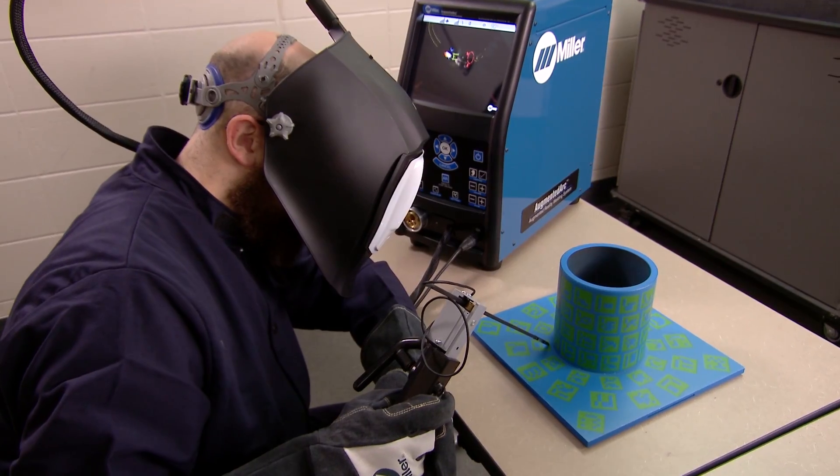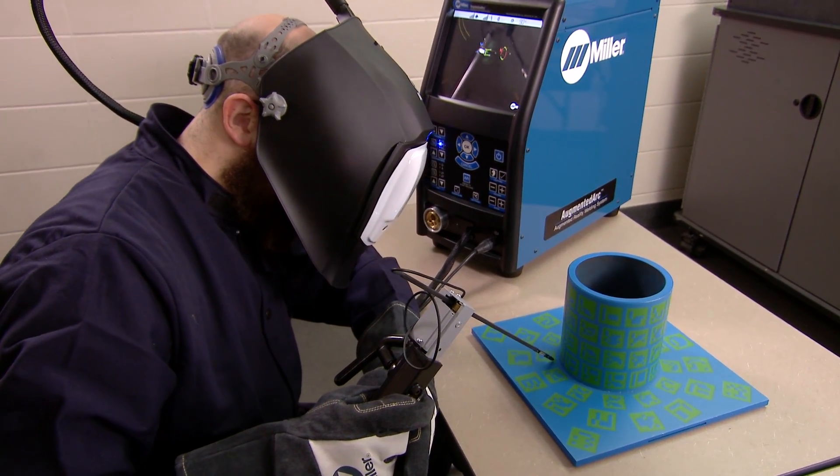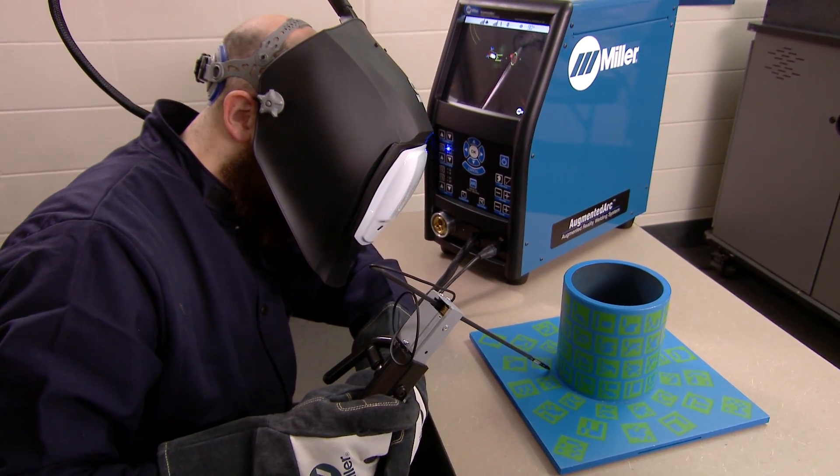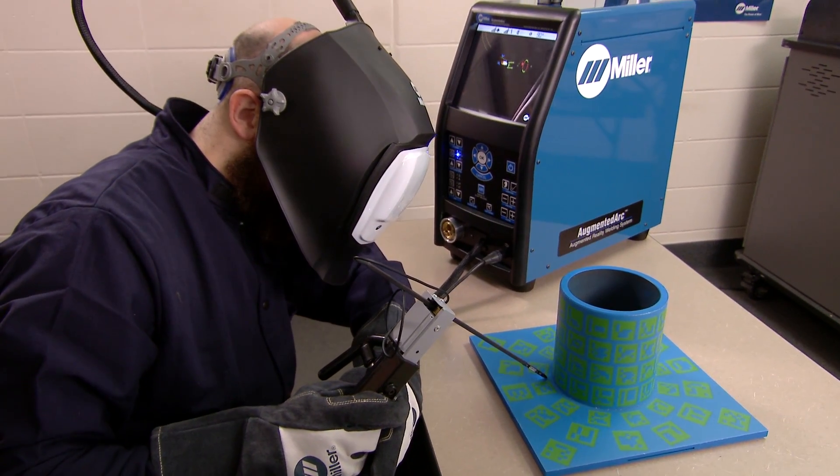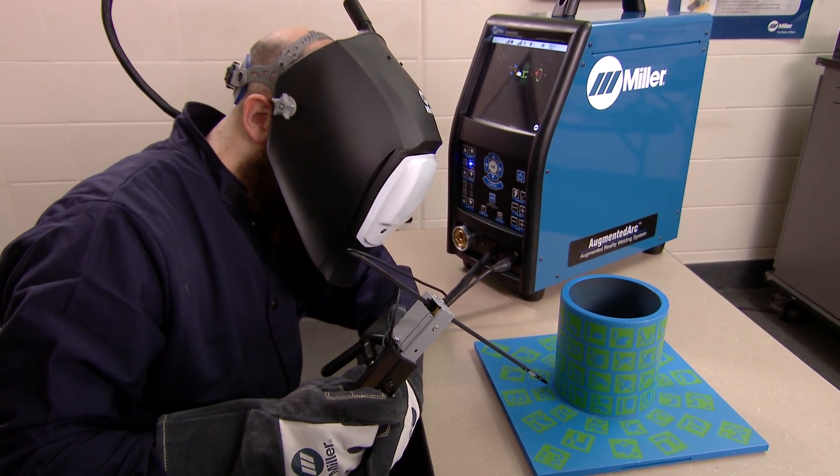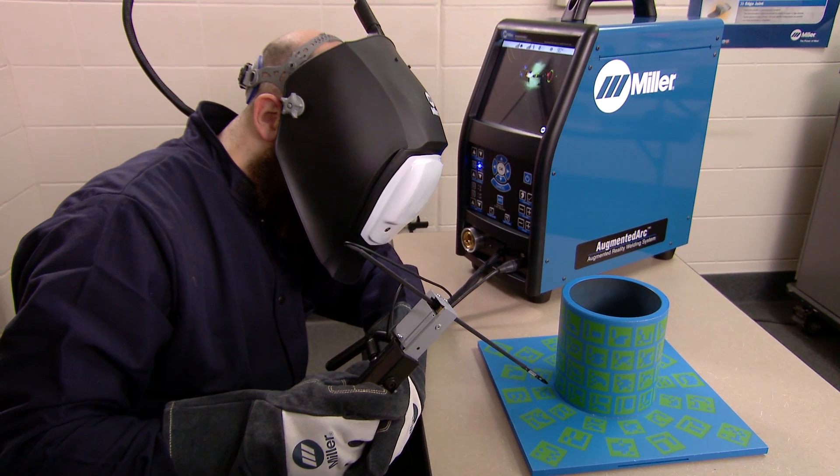As you perform a simulated weld, the rollers and the handle move the electrode as if it is being consumed.